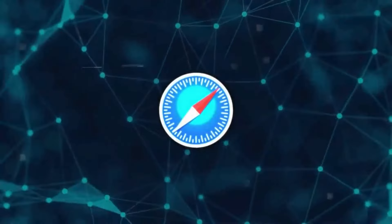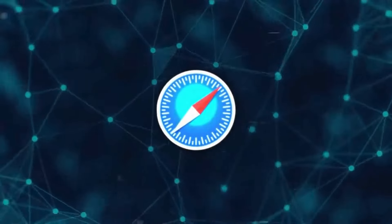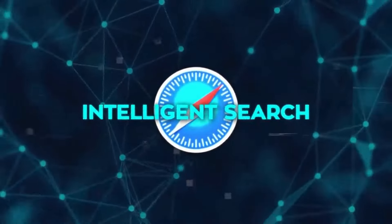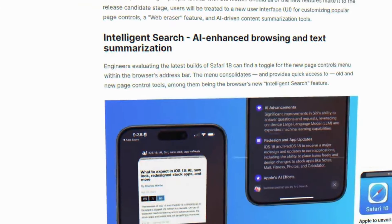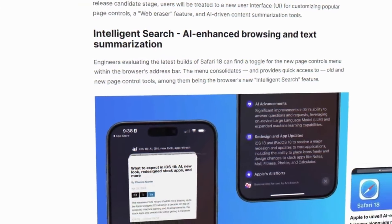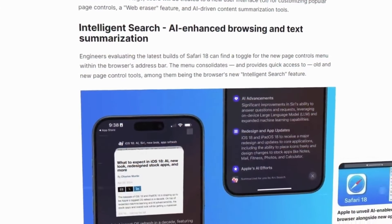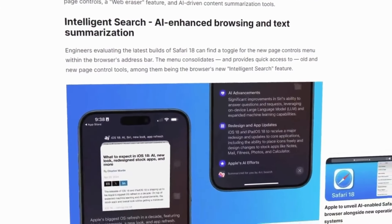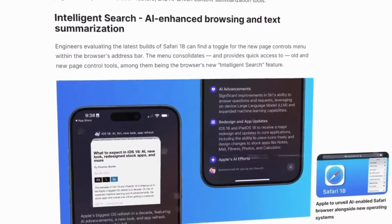Intelligent Search eliminates the need to sift through lengthy articles. It identifies the essential topics, phrases and ideas, and crafts a concise summary to quickly convey the gist of information.